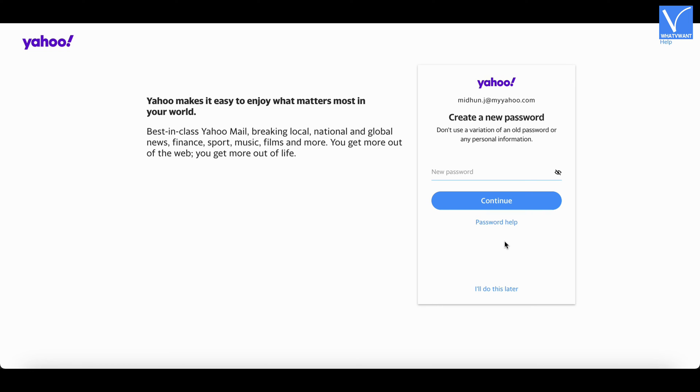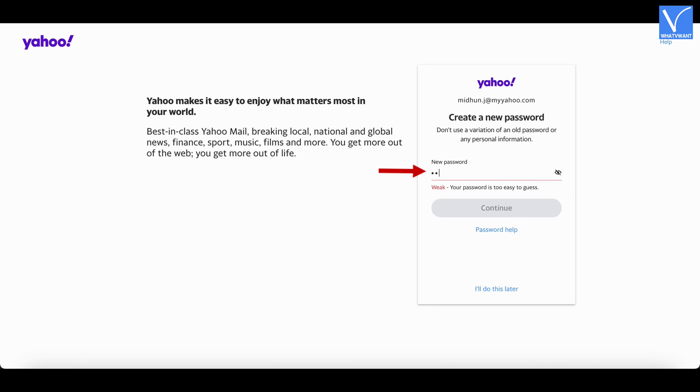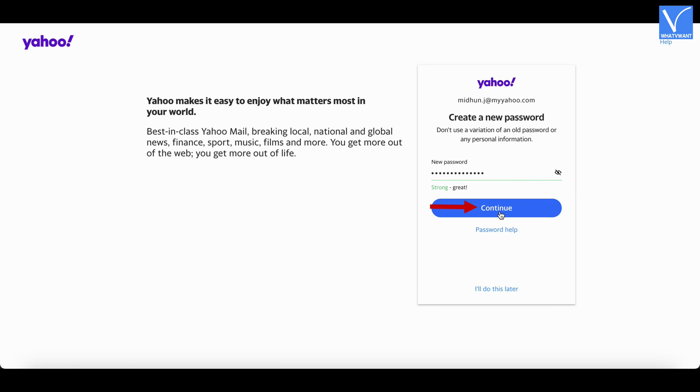Now it asks you to set a new password. Enter your new password and click on Continue.